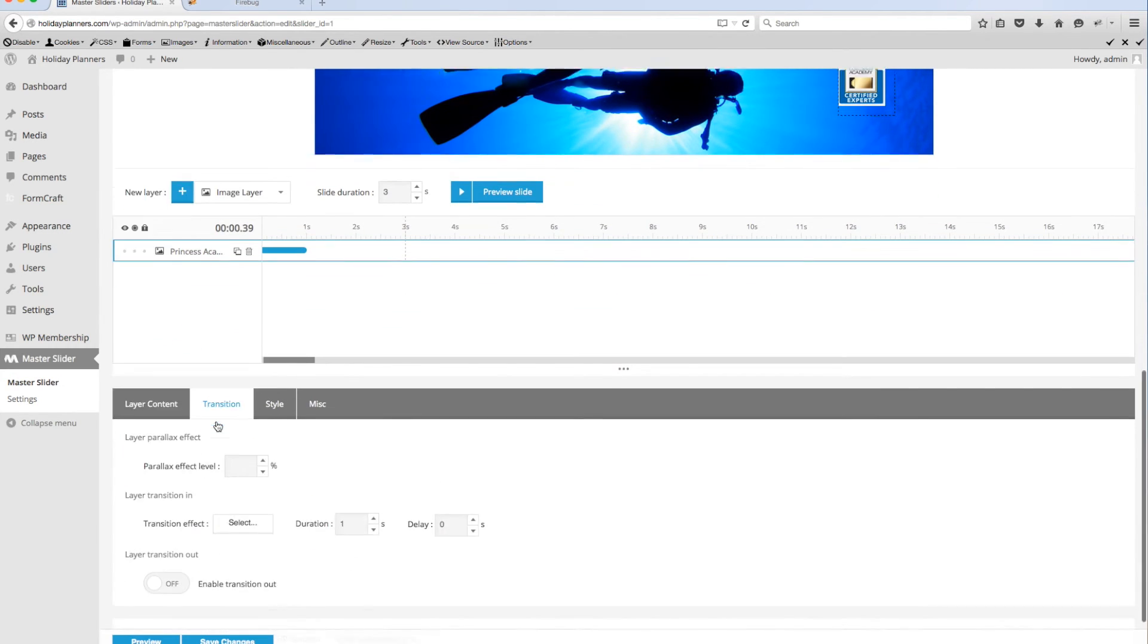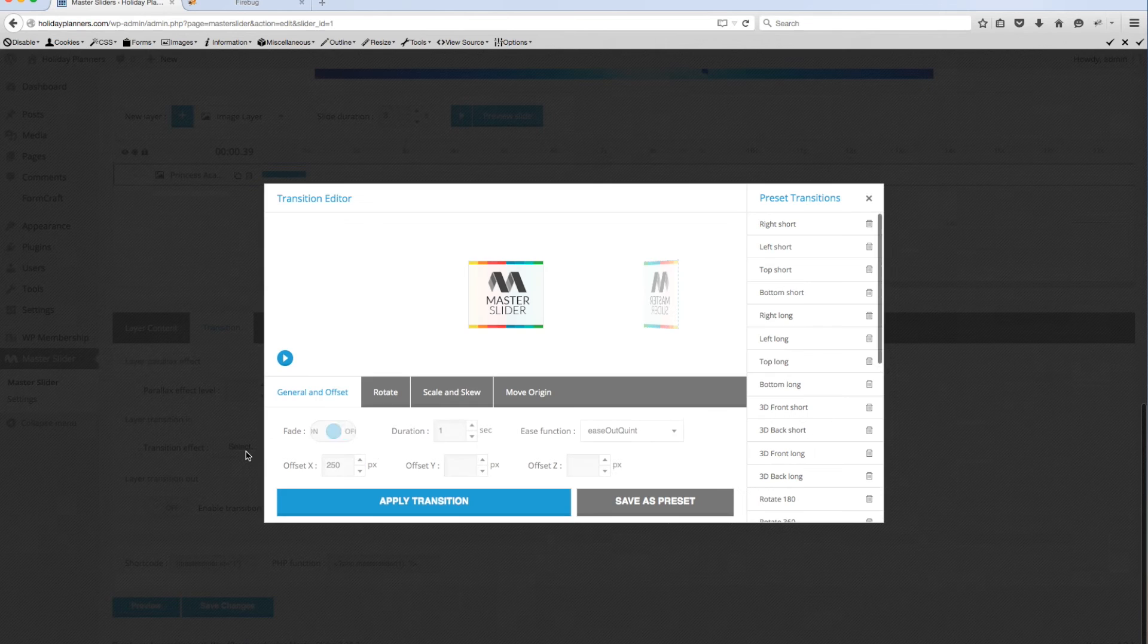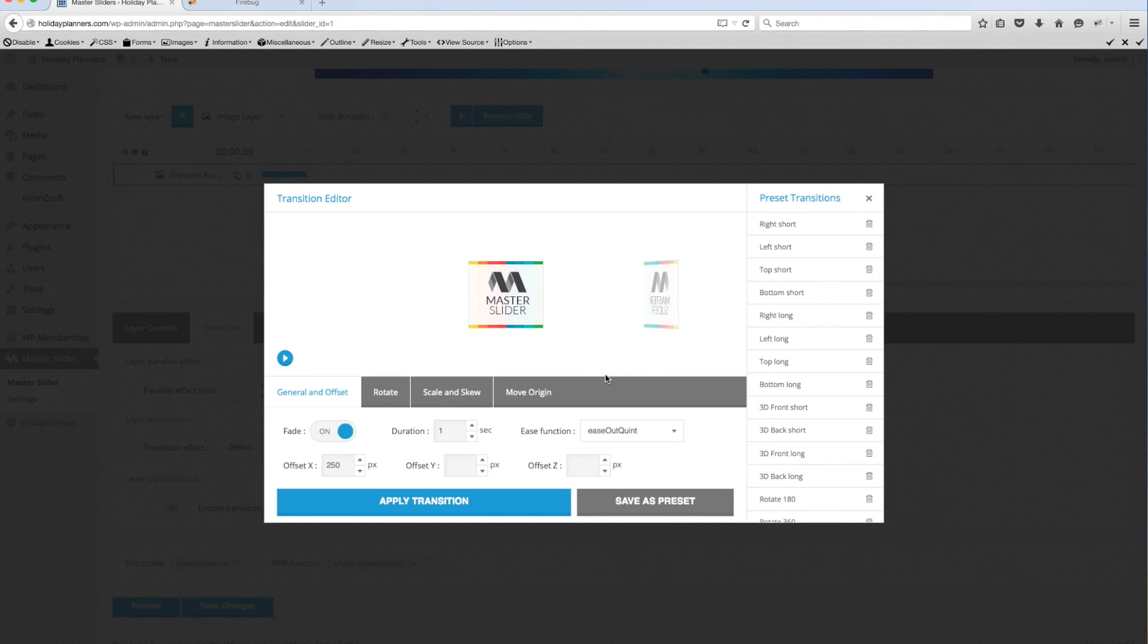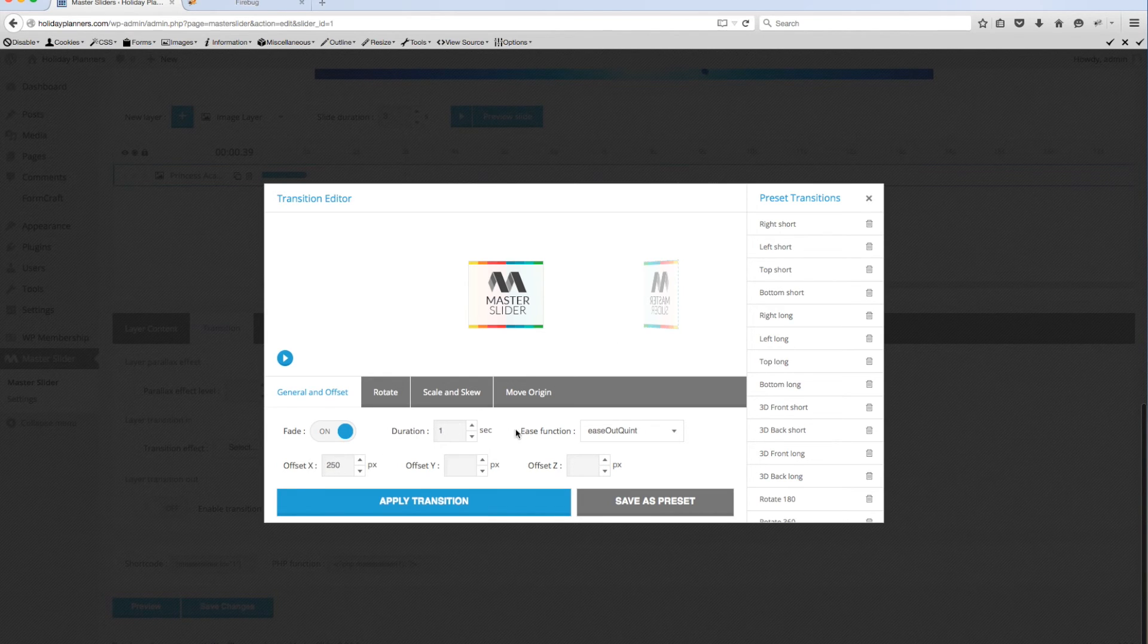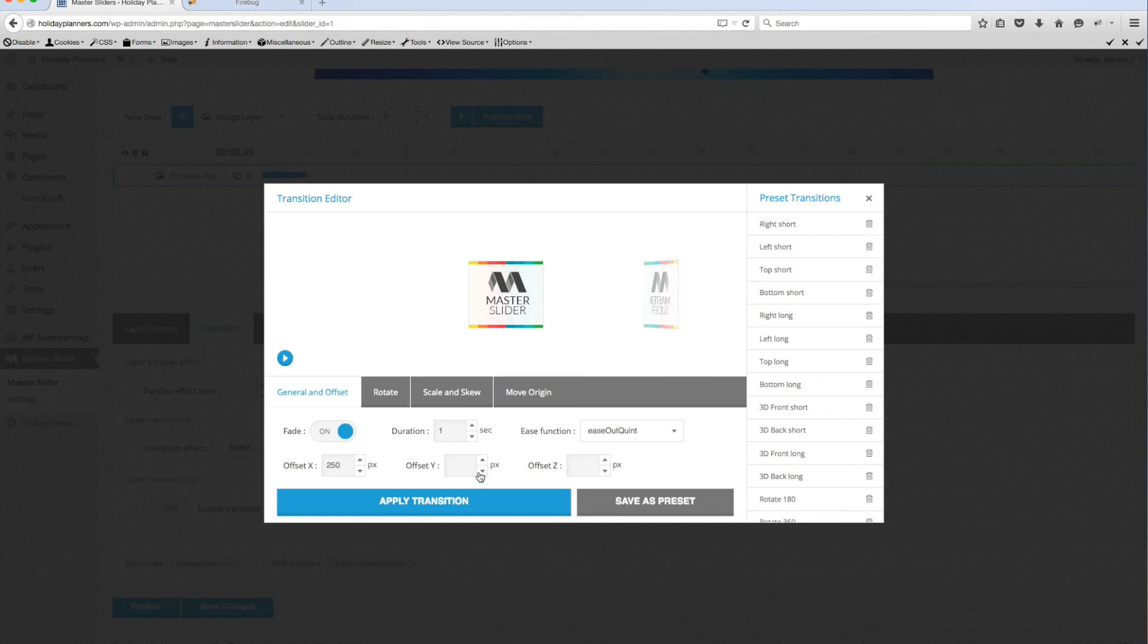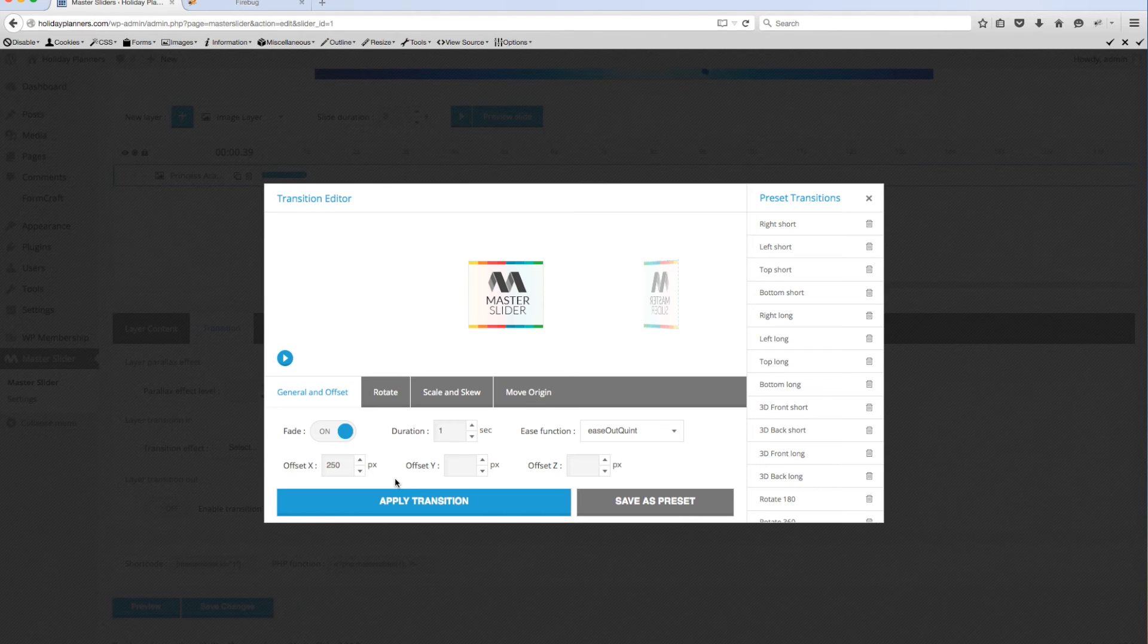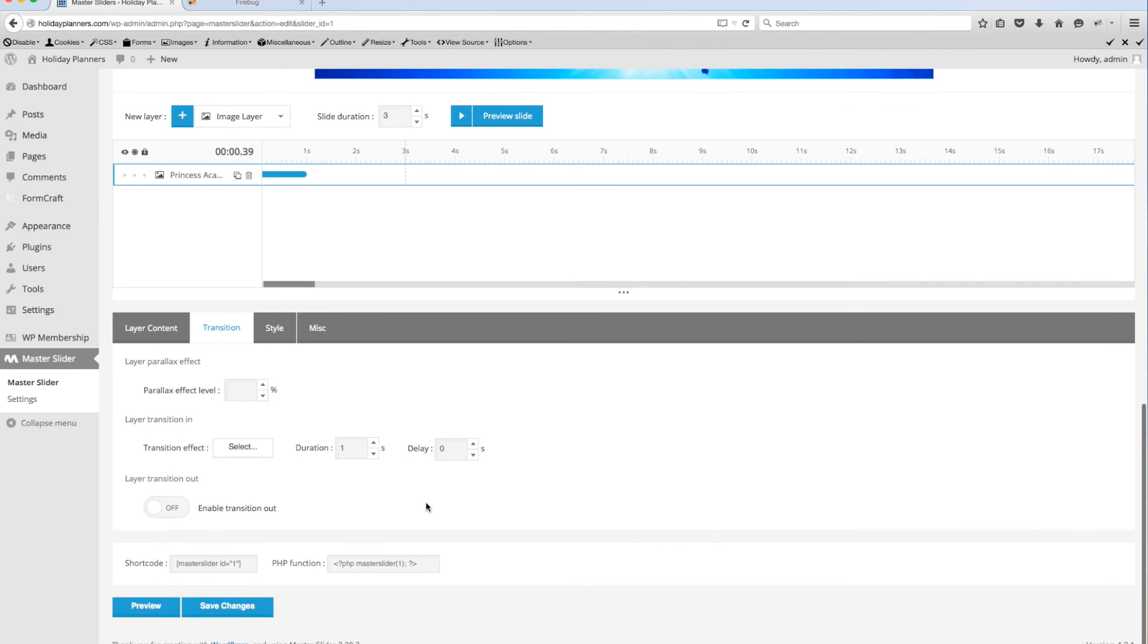Now if you don't like the presets you can always come back down here, select the layer that you're editing, go to transition and you can change the duration, the delay. If you click on select and you come to this screen where we've already selected that particular transition you can modify it as well. You can change the duration, the ease function as it eases out, you can change the offset x and y coordinates for where it is relative to the stage and all that. You can play around with that, it's kind of like the previous slider that we had. Once you get everything changed the way you want it, hit apply transition.